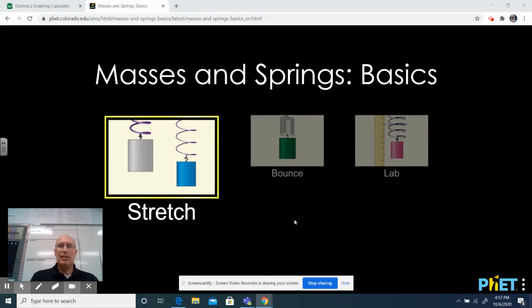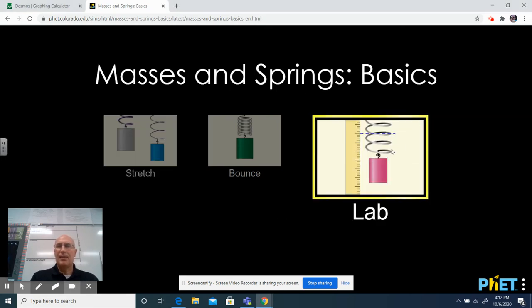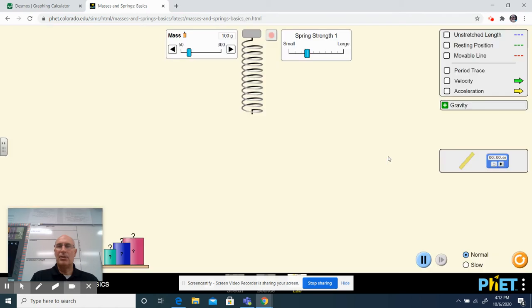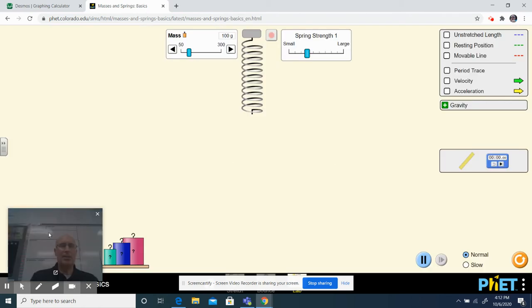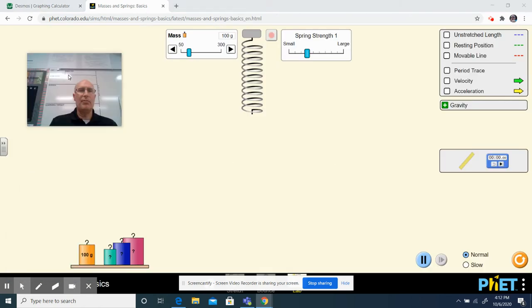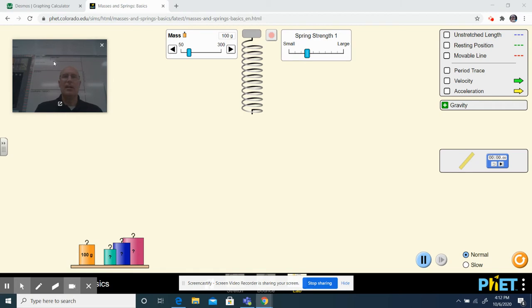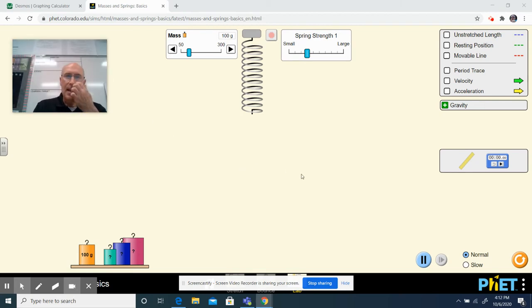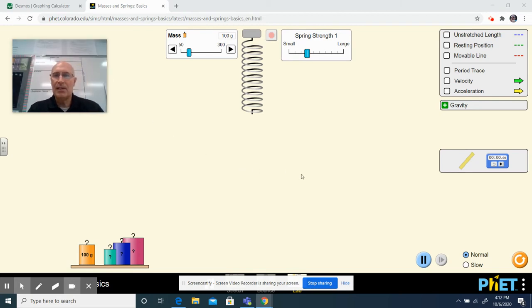When you get to this screen, you're going to click on lab so that we can do an experiment. Here's what that page looks like. I'm going to move my face here up to the left. Now we look at this page and you guys have already thought about this. There's a lot of things we can do with this spring to find out about energy.